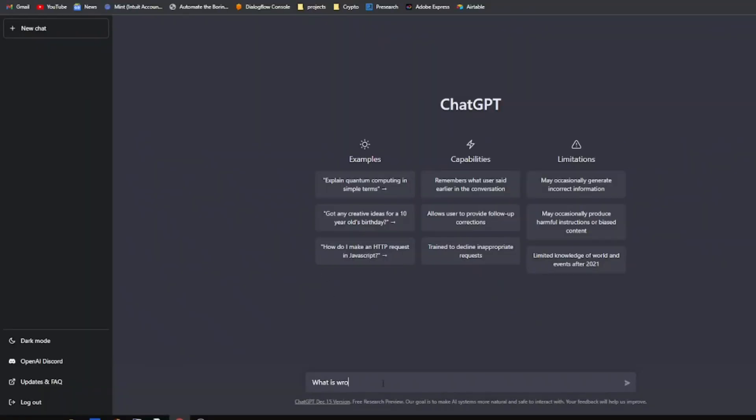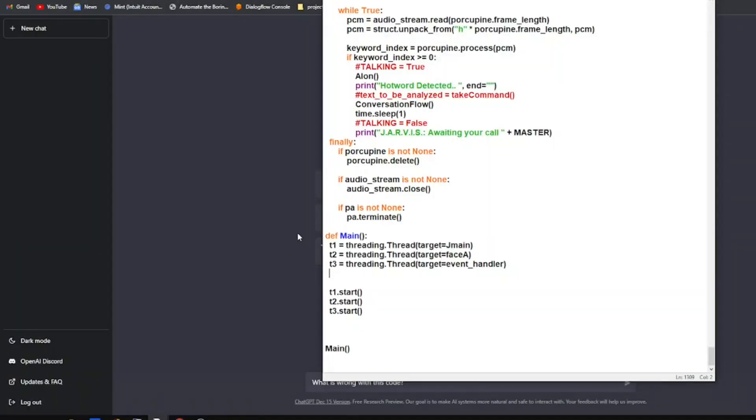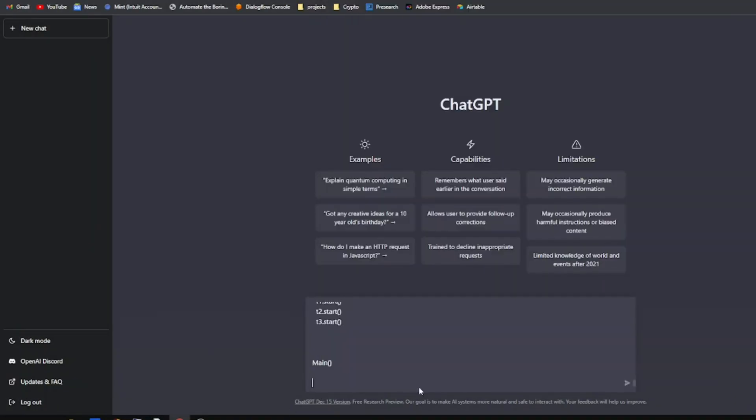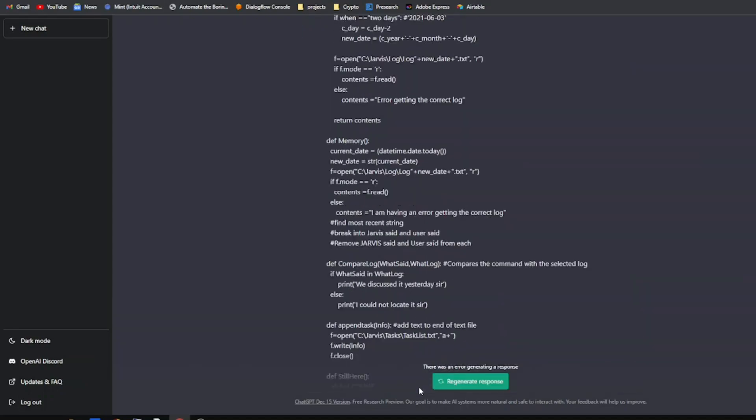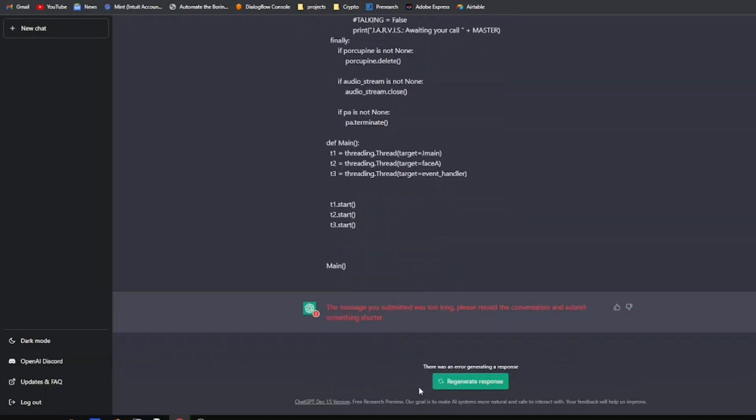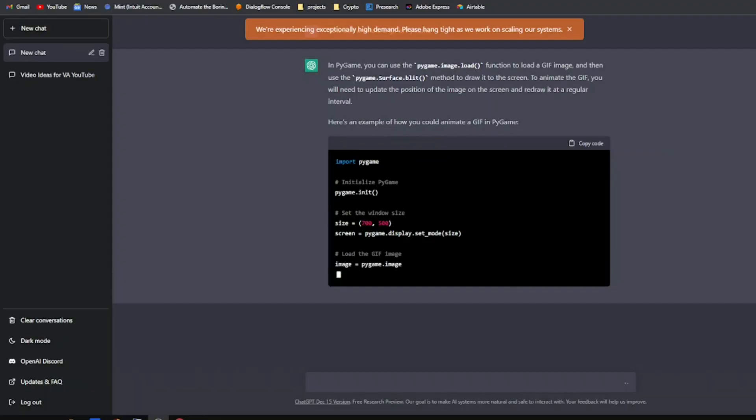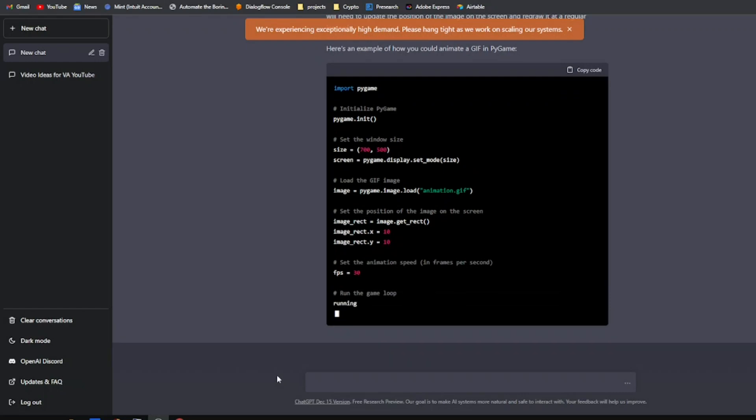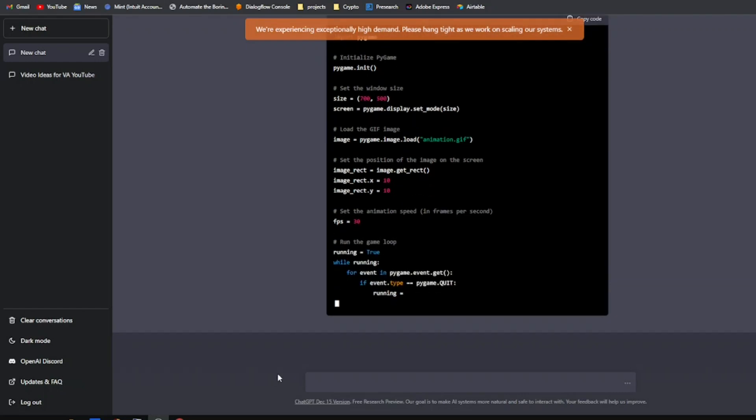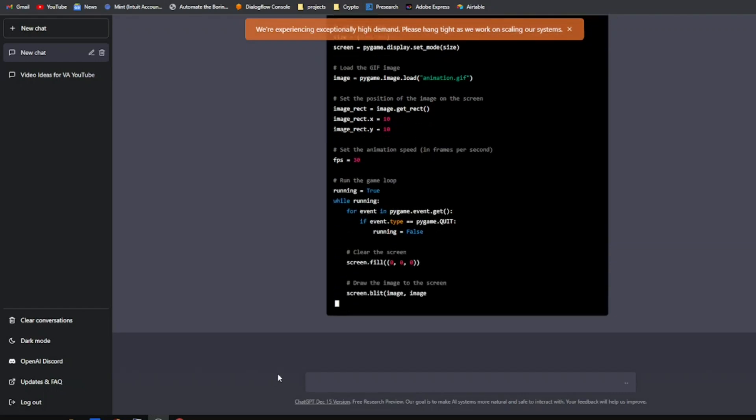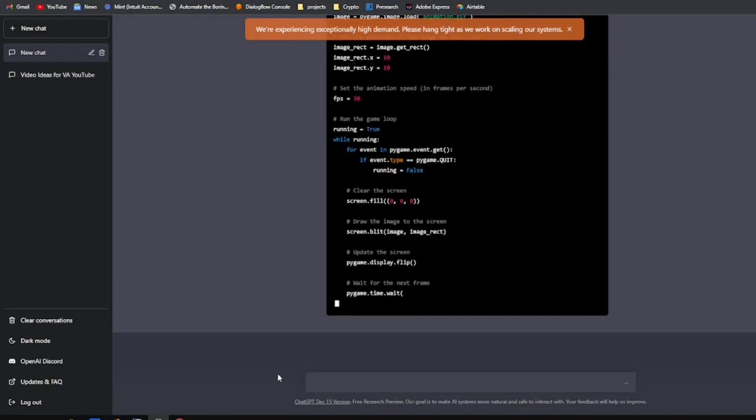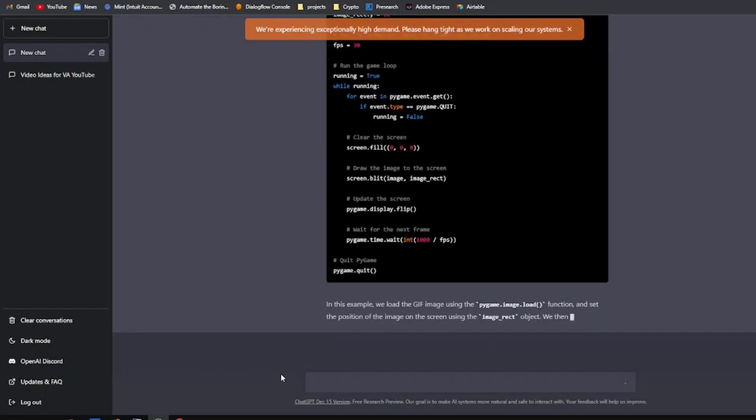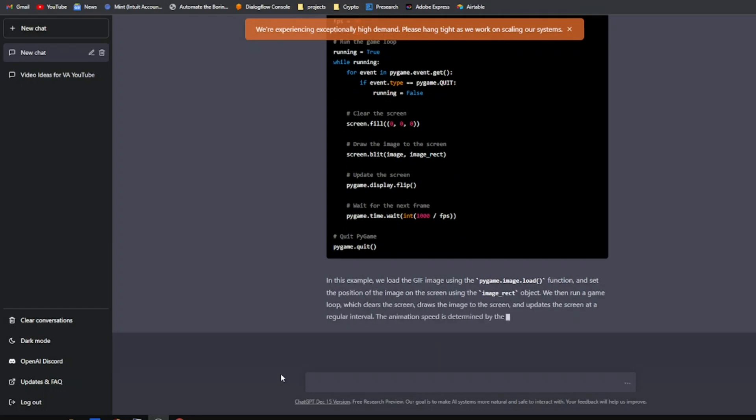First thing I did is copy all of Jarvis's code and put it in, which just was too much. It's too big for it to check and read. I wasn't expecting a miracle right off the bat. Next thing I did was ask various questions of what's some code that I can use to animate a GIF in Pygame.